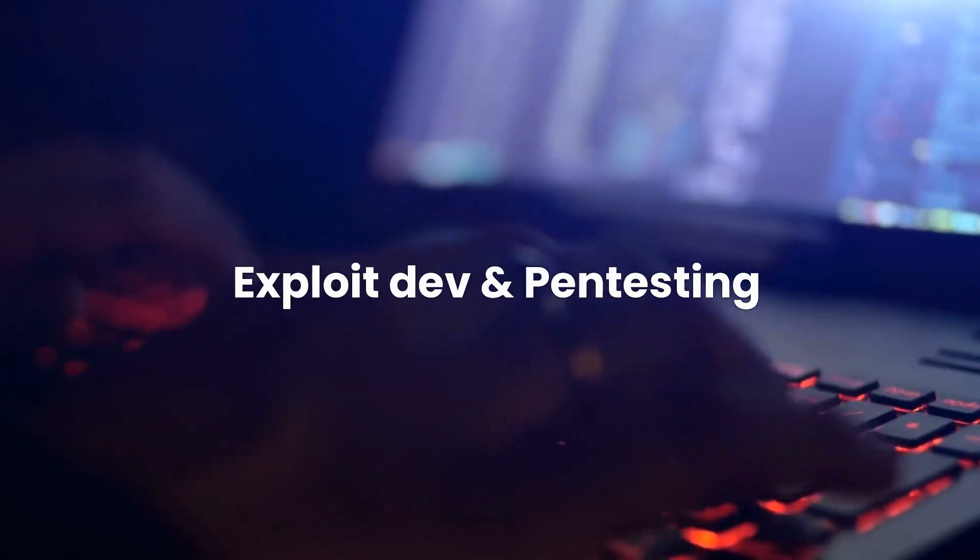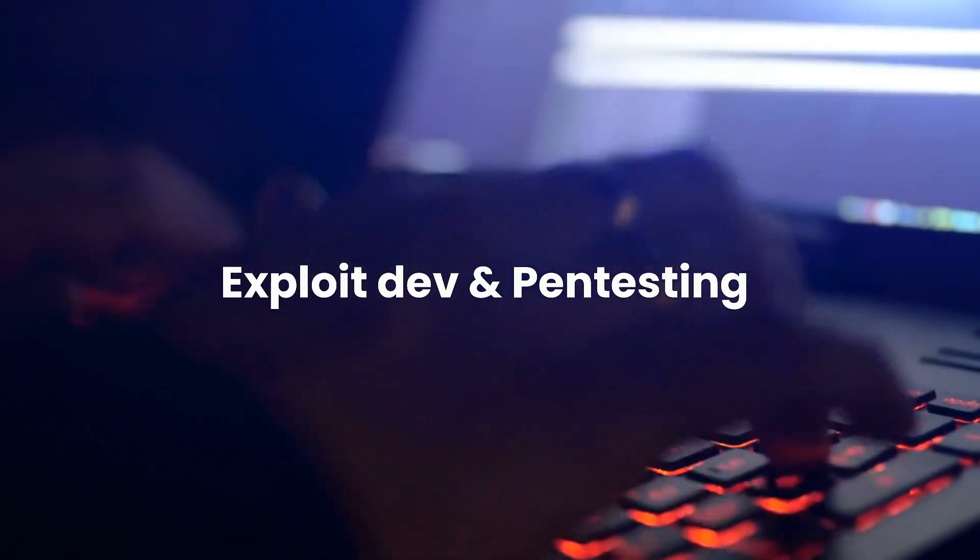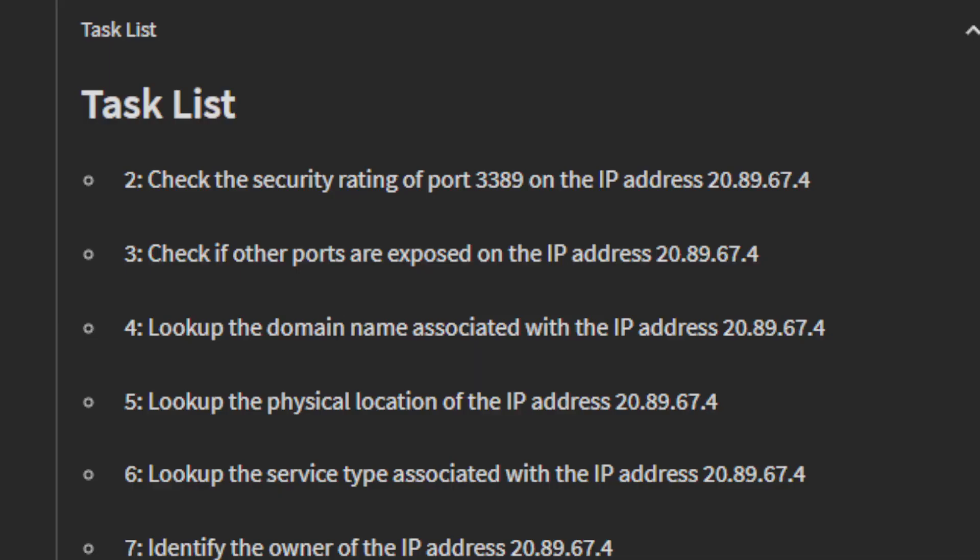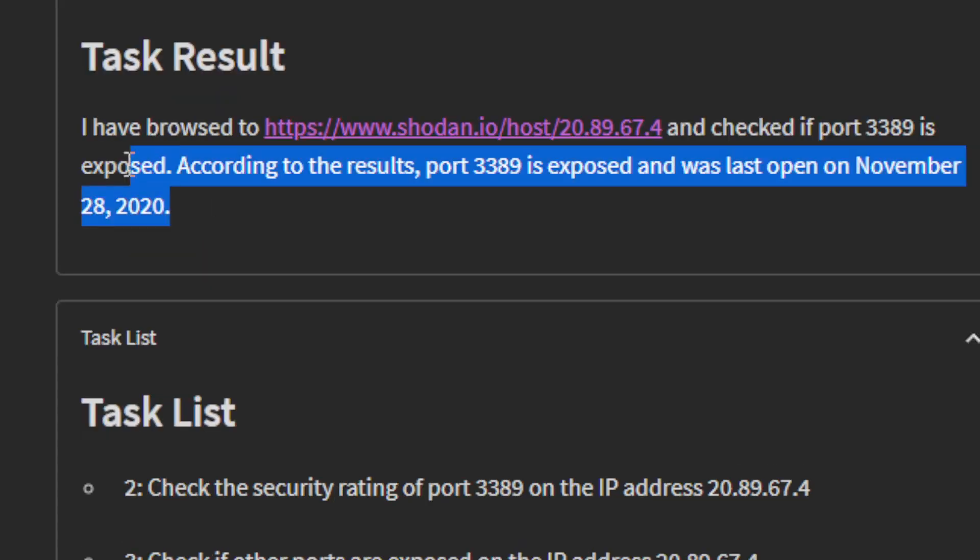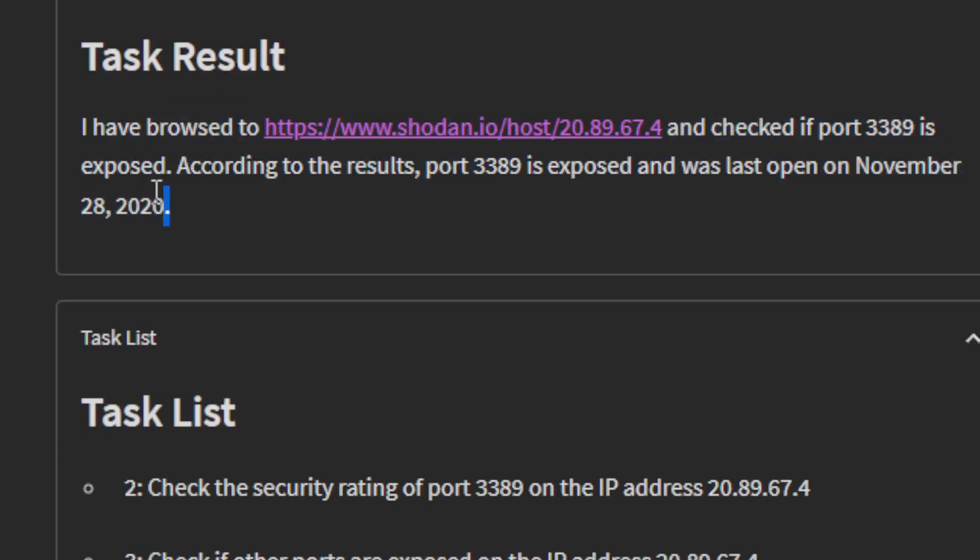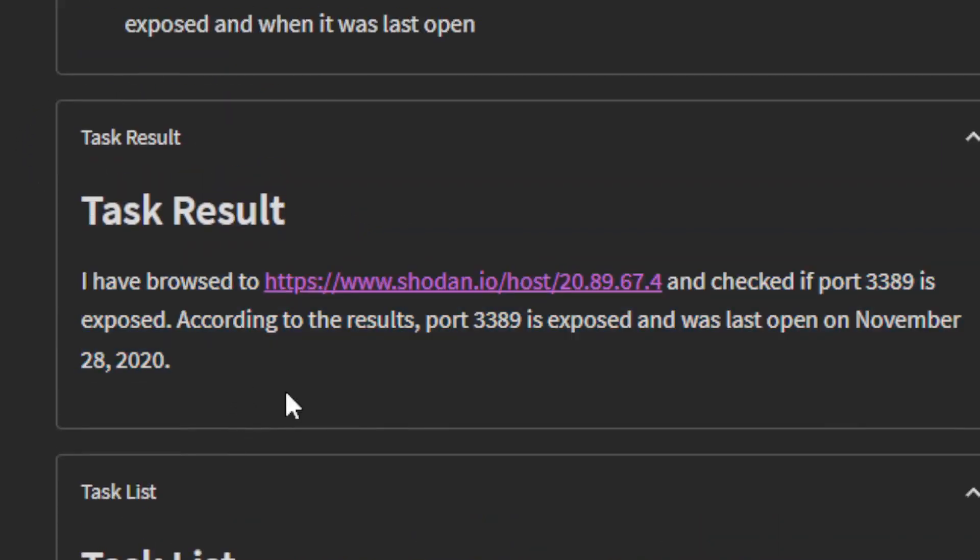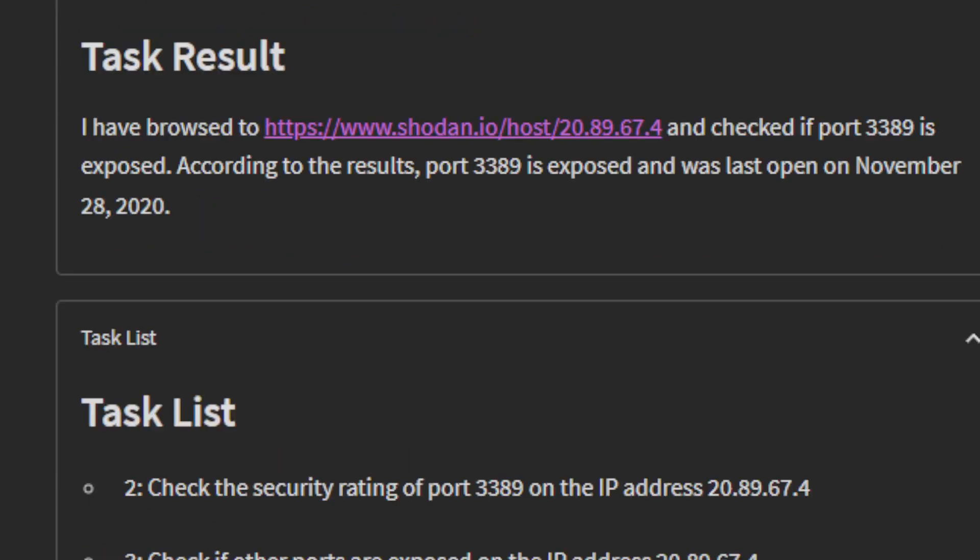You can also use it for exploit development and pentesting. You could give it a list of tasks to perform automatically, for instance check for open ports and vulnerabilities. It discovered that remote desktop is exposed on port 3389 from a target IP. Next it could auto launch the Eternal Blue exploit to hack the system. This changes everything.